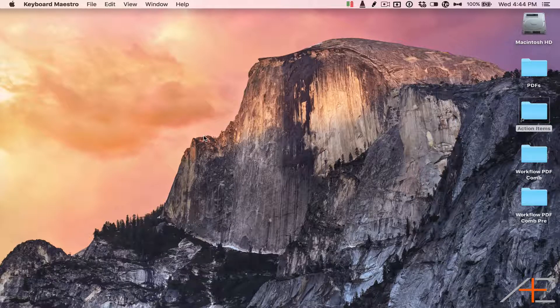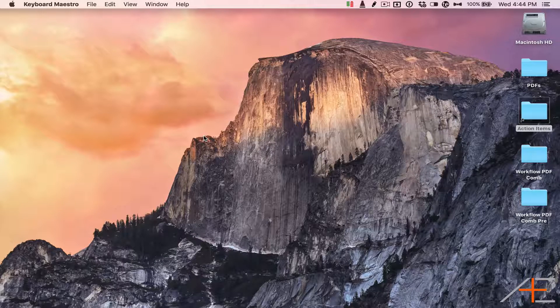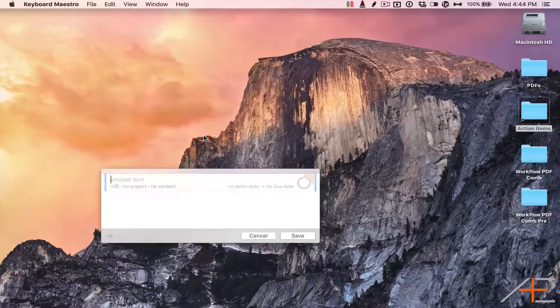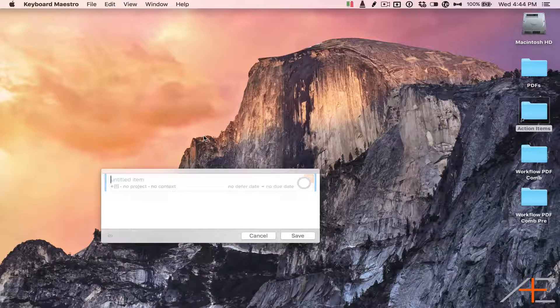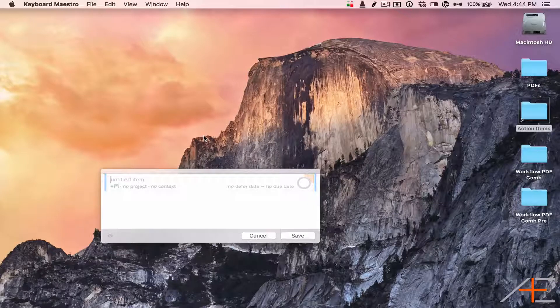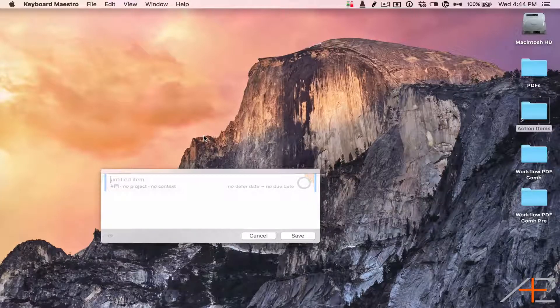If you use OmniFocus, you probably use the Quick Entry shortcut to add tasks to OmniFocus easily from your Mac.